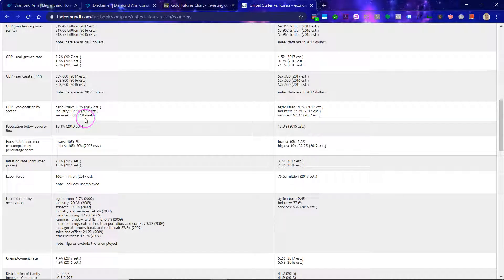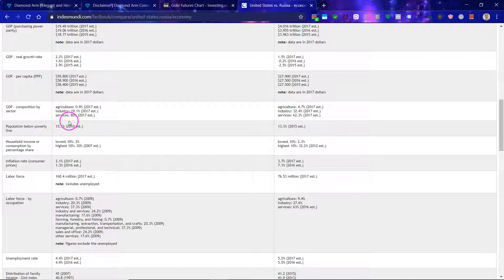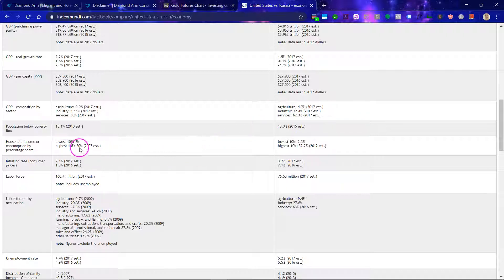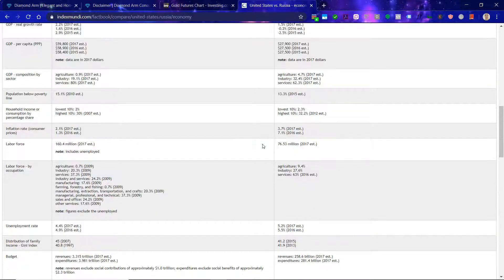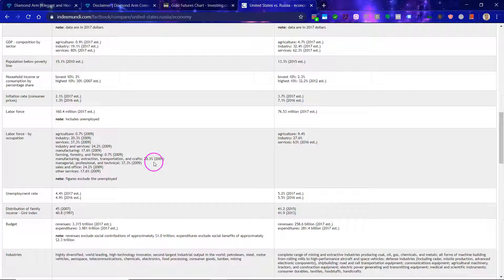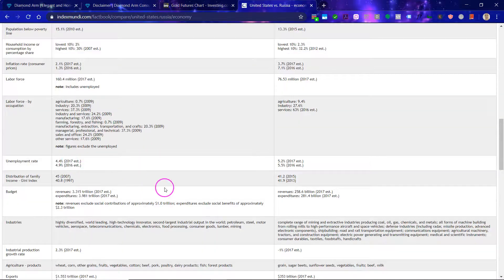Looking at GDP composition by sector, in the USA it is very heavily weighted towards services, while you could make the case that the Russian economy is more diversified. Interestingly, the population below the poverty line is actually higher in the USA than in Russia. There's also the inflation rate and unemployment rate to consider.